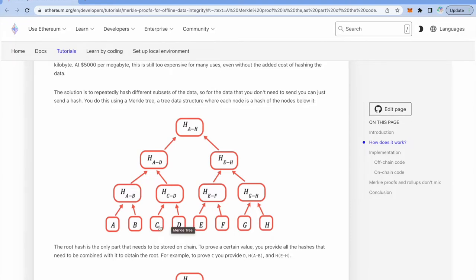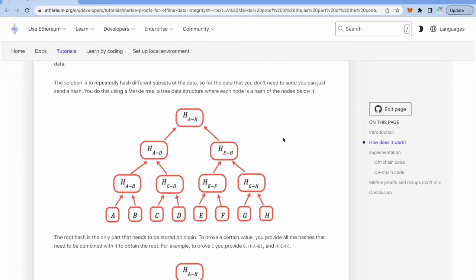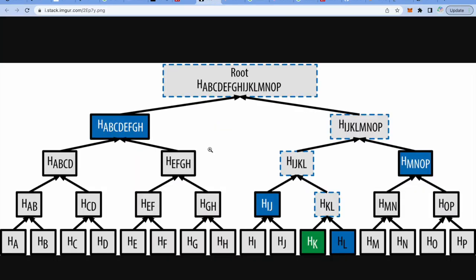Similarly we take the next two valid address hashes and again hash them to create another node. We keep repeatedly hashing all the hashes until we obtain the root of the tree, and this root will actually be stored in our smart contract. We can then verify whether a particular valid address belongs to our whitelisted address list.